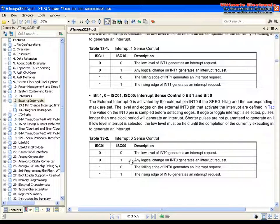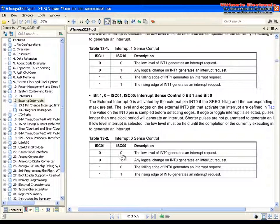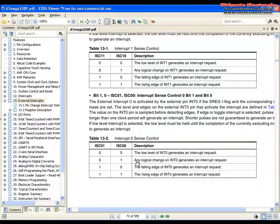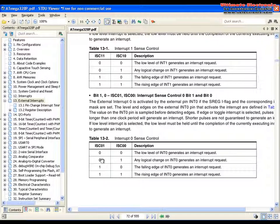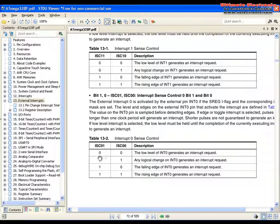We want to use that bit ISC00 and put it to 1 in order to detect any logical change on interrupt 0. And this bit will be switched off so we will not use it.